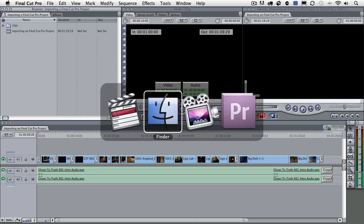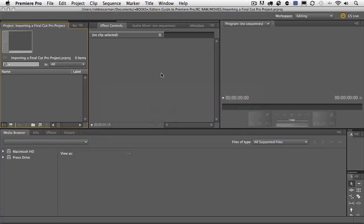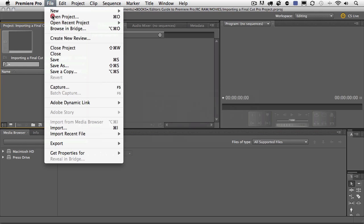Let's switch back over to Premiere Pro. Here in Premiere Pro, I have a project that I've created, but I actually don't have any sequences in it yet. And what I'm going to do inside of Premiere Pro is go up to the File menu, and then down to Import.